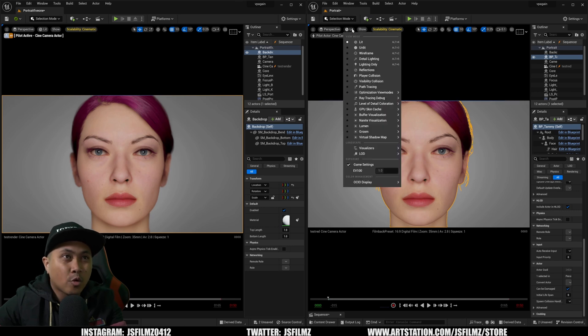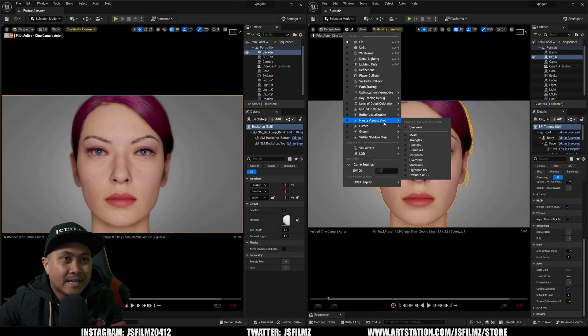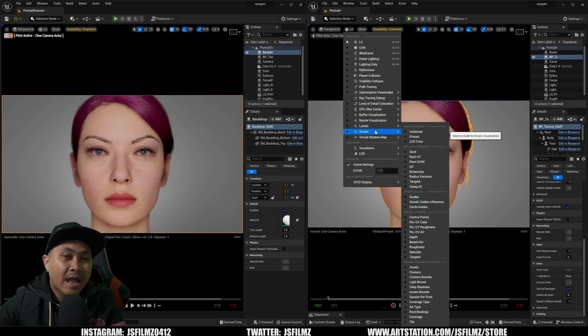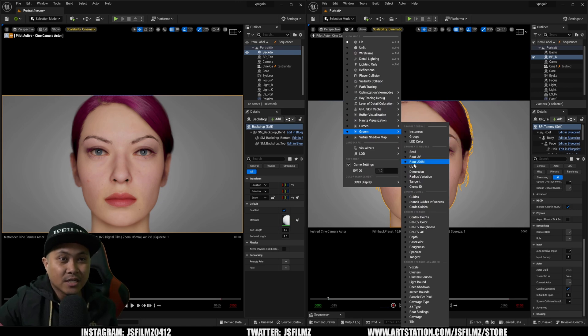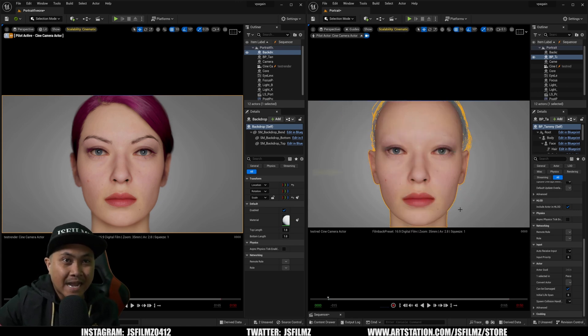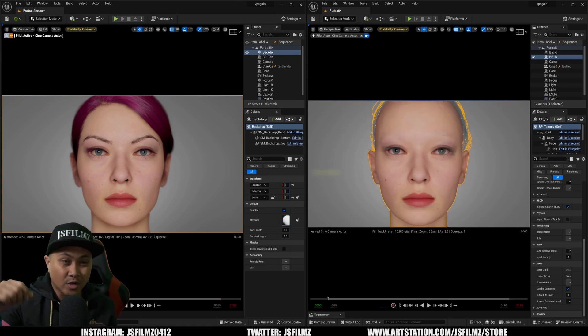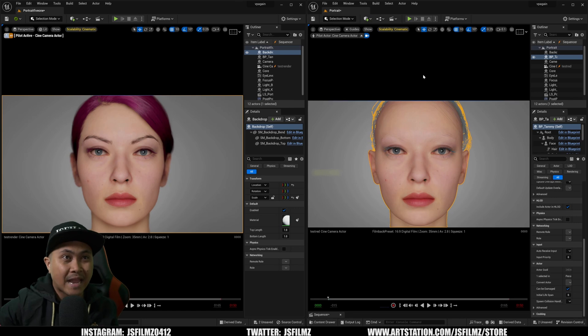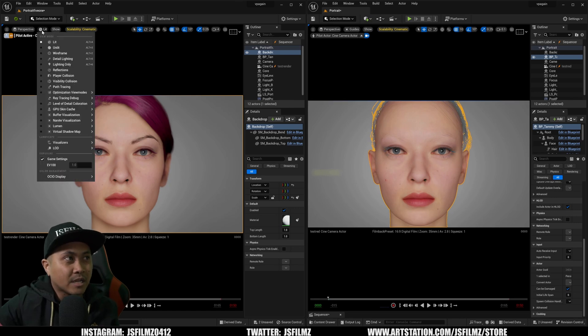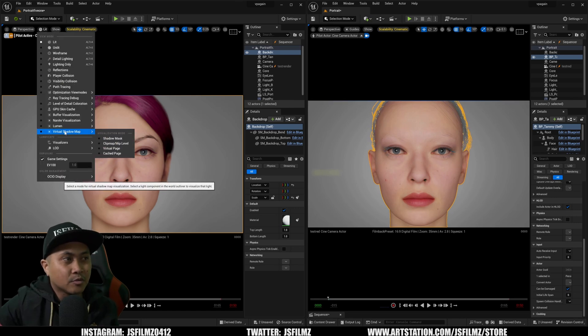If I now go to lit, you're going to see we now have groom debug. So that's good. So I can go to the guides. That's going to change it to the actual guides of the strand. So if you see right here in the lit, we don't have that.